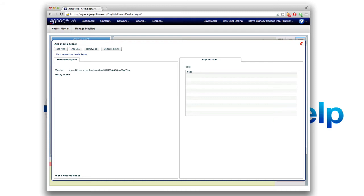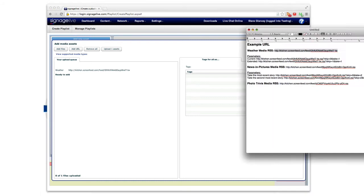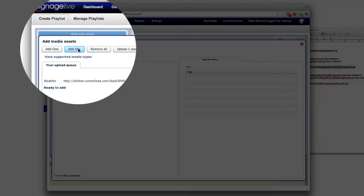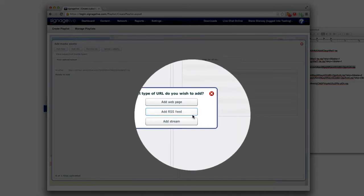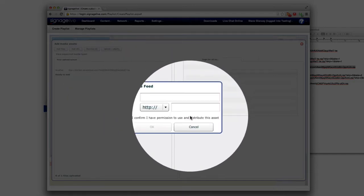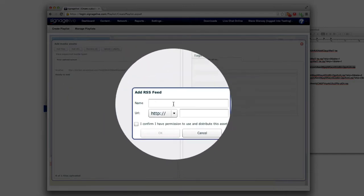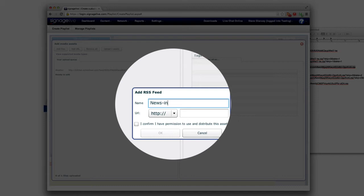Now I also want to show you guys how to actually put it into a playlist. So I'm going to give you a couple of examples to work with here. So I'm going to also do the news and pictures. We're going to add URL. Add RSS. Do the news and pictures.